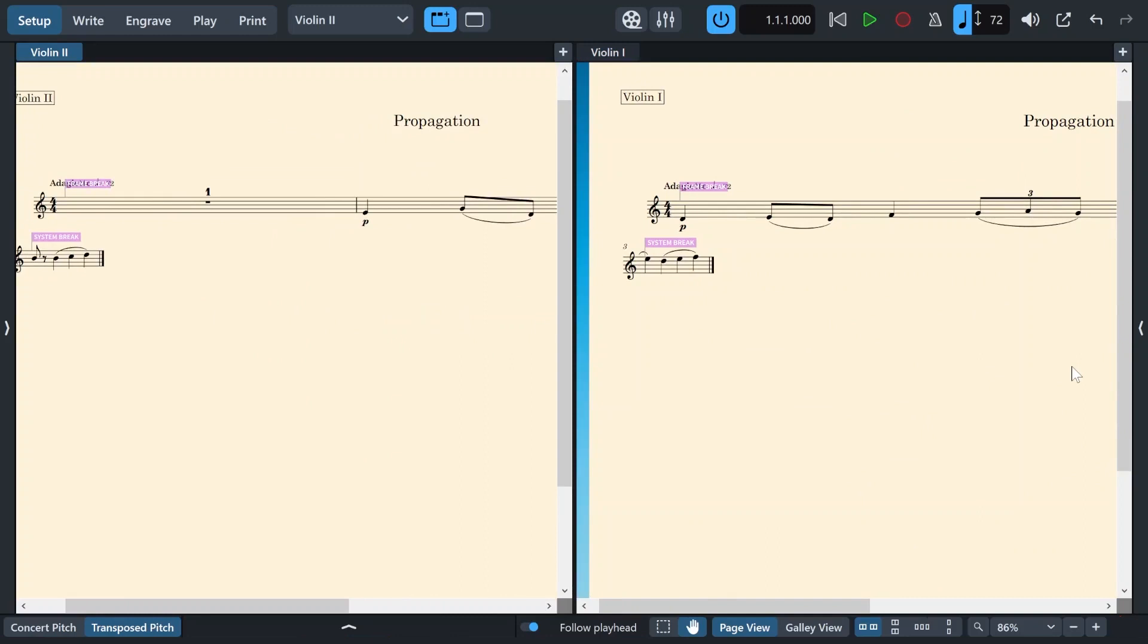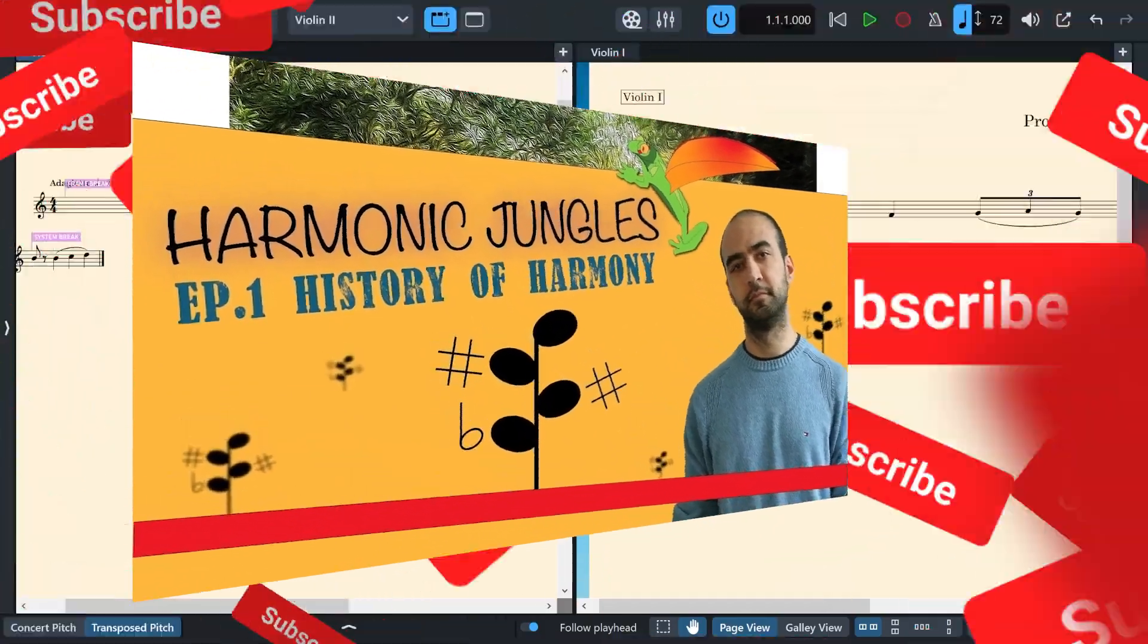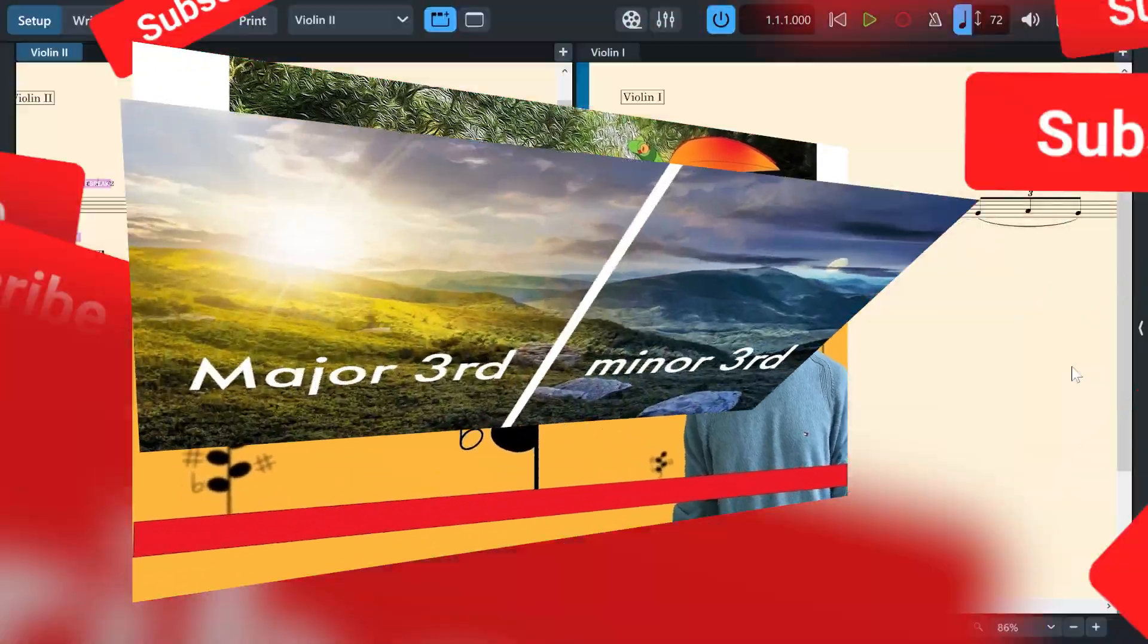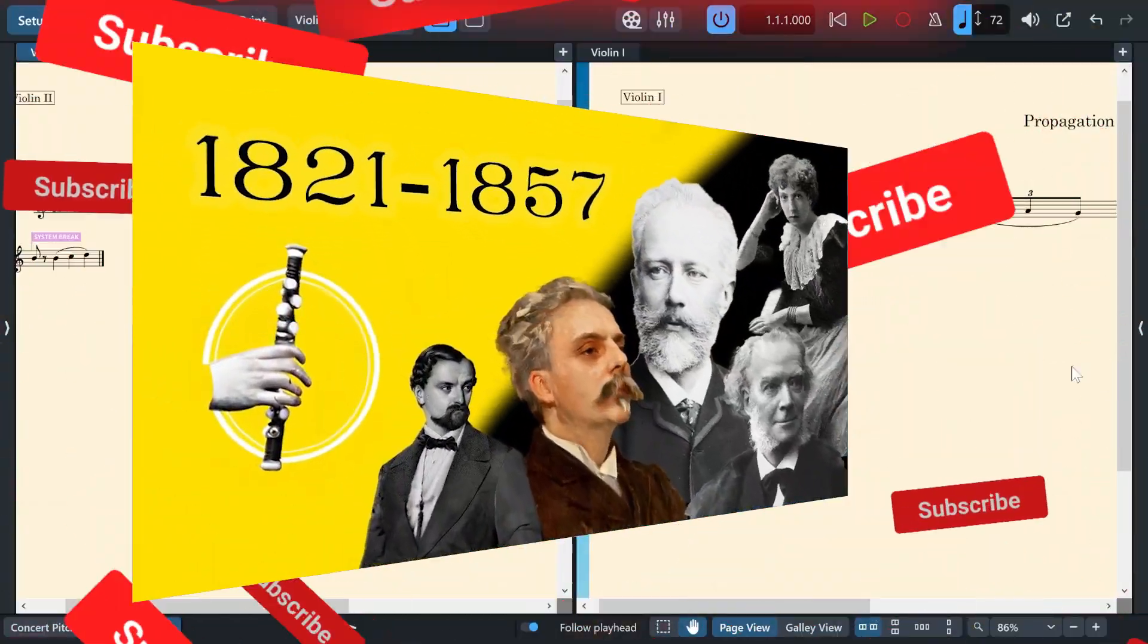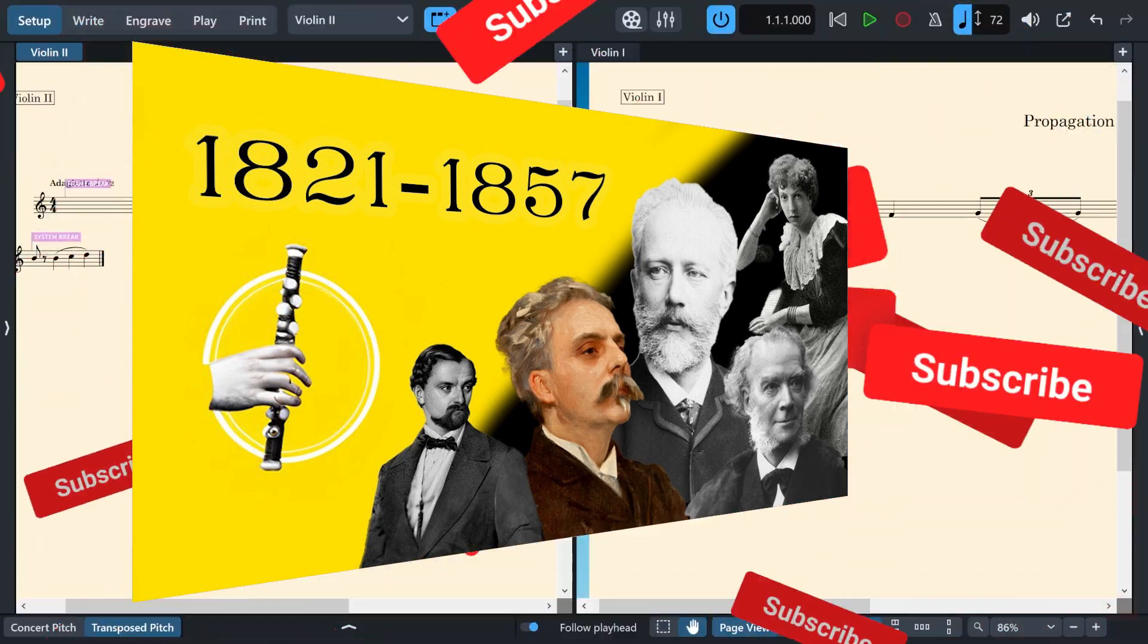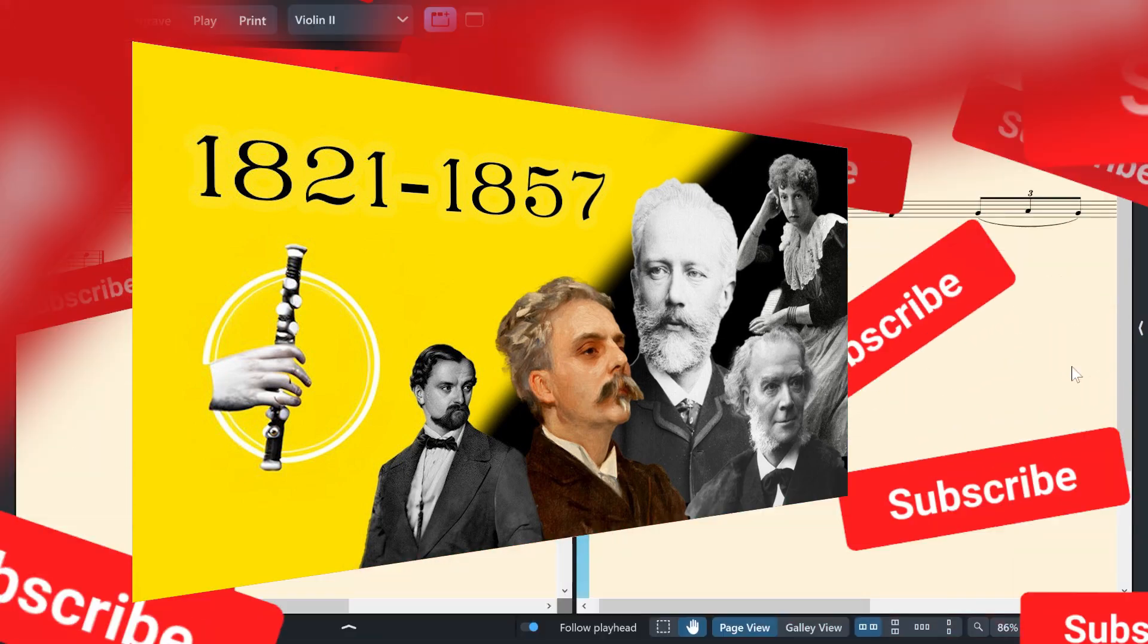Super neat when working on big projects or orchestral works. So this is one way of propagating in Dorico. But before I go to the next one, if you are still watching this video, please don't forget to like and subscribe and also check out my other fun and educational videos on interesting topics about music.